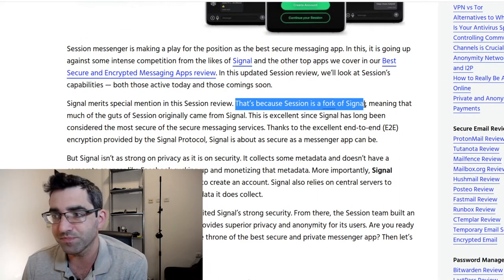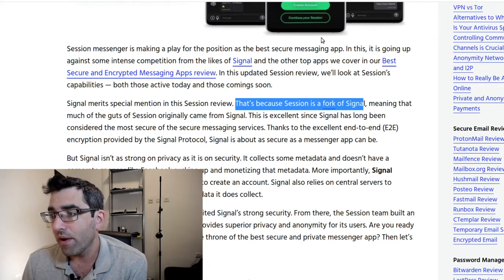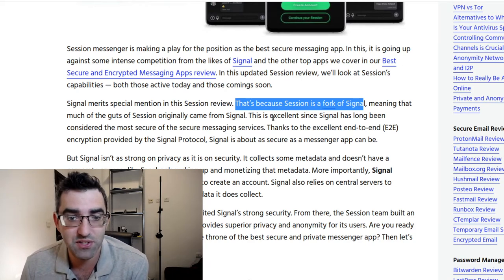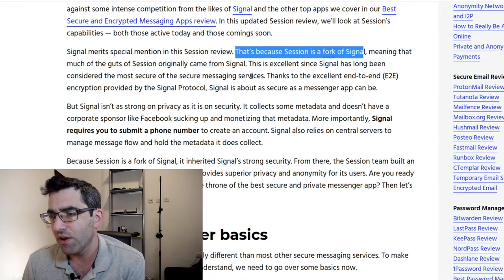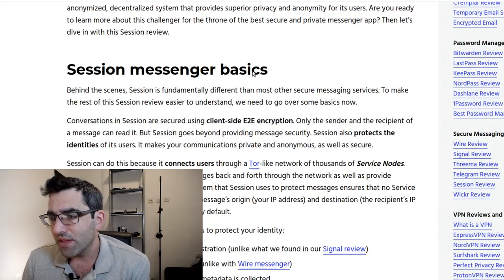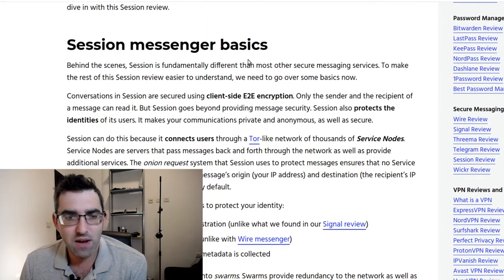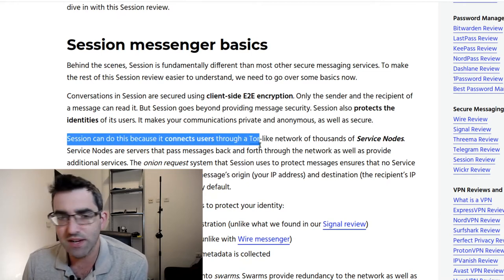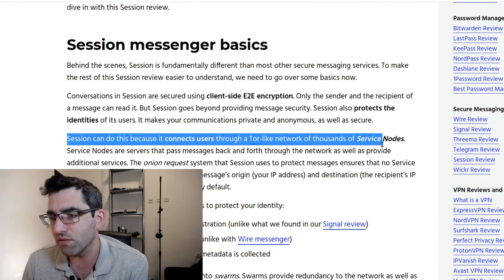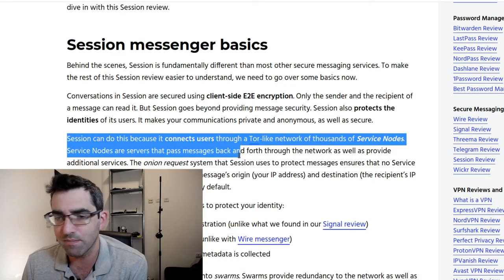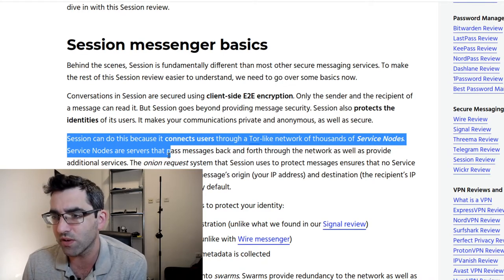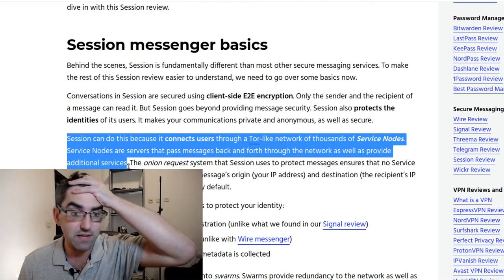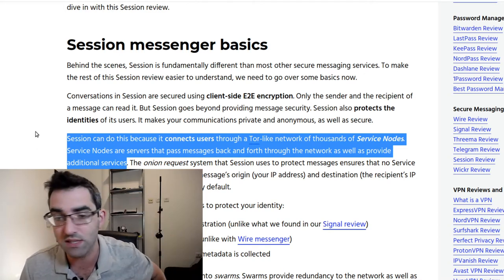This is from Heinrich Lung. He says Session is a fork of Signal, important end-to-end encryption. Of course in a secure messaging app you'd expect end-to-end encryption. Then he makes a couple of observations about how this works. He said Session can do this because it connects users through a Tor-like network of service nodes. Service nodes are servers that pass messages back and forth through the network as well as provide additional services.